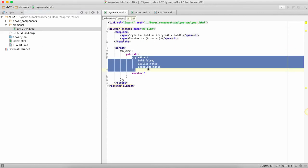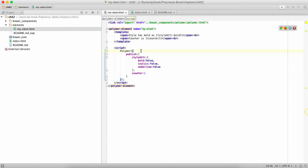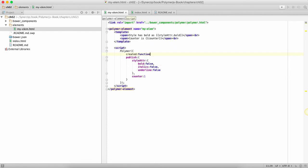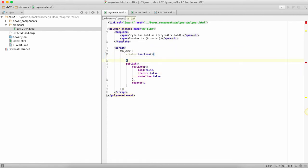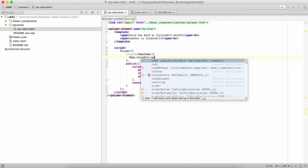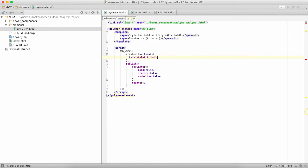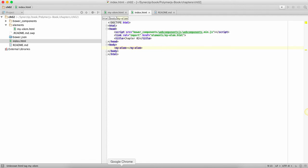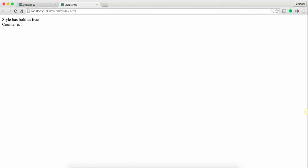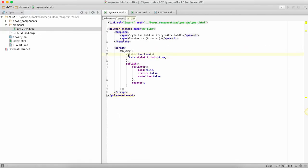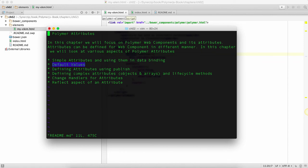Now let's say if I have to initialize my object in an array, the right way of doing that is actually something called the created method. In this method, it's a lifecycle method, I can mention this dot style attribute dot bold is equal to true. Similar things for other things. And if I remove this guy from here you'll still see bold as true. So the whole idea is use the created method if you want to initialize your complex objects which are objects or arrays which are attributes.